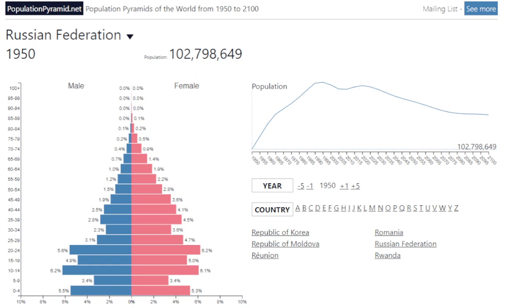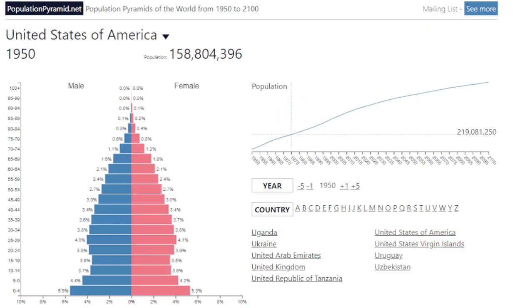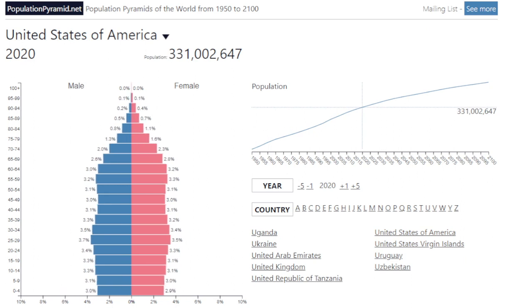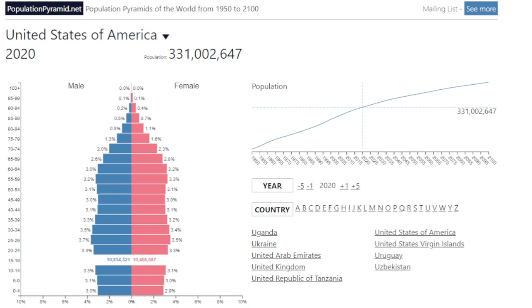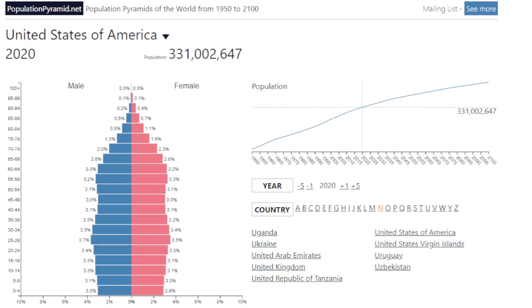In a previous video I analyzed the United States population pyramid and showed you how the United States had a relatively interesting but noticeable population pyramid when it came to speed bumps in economic growth. For example, with Gen Xers we saw a slight constriction of population growth in the 70s and 80s as a result of stagflation and the continuing decline of population growth in the United States.